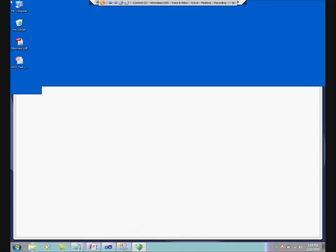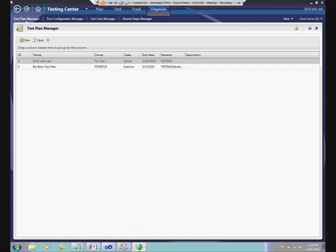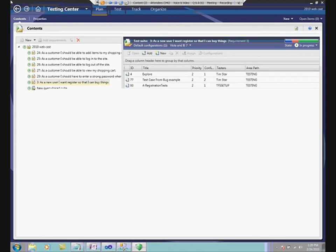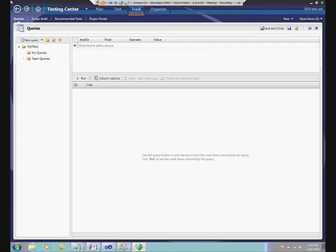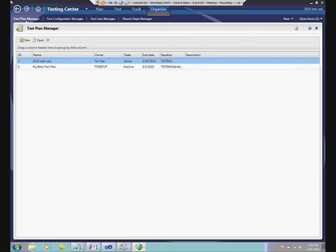We're going to bounce over and do some demo now. What we're looking at is the Test and Lab Manager. Along the top, Microsoft calls these the center groups — we'd have a Plan center group, a Test center group, Track, and Organize. I'd like to start in the Organize center group and go through all of these tabs in sequence. Throughout the demonstration, there are a lot of different places and ways to do the same thing.